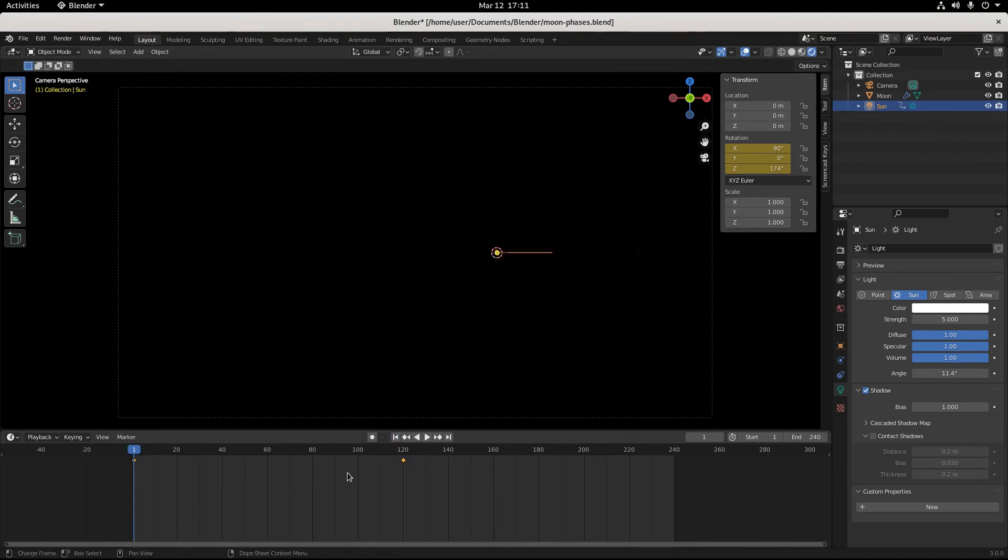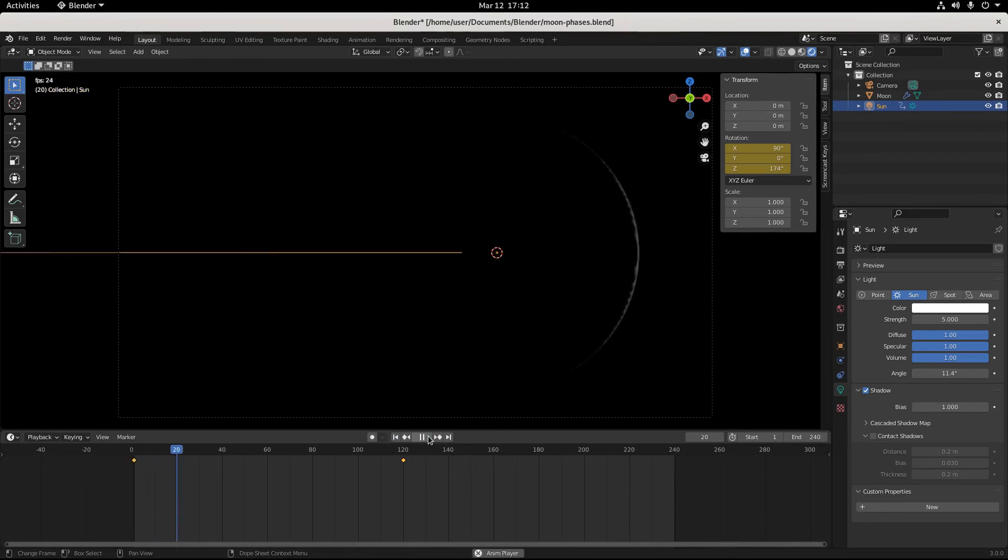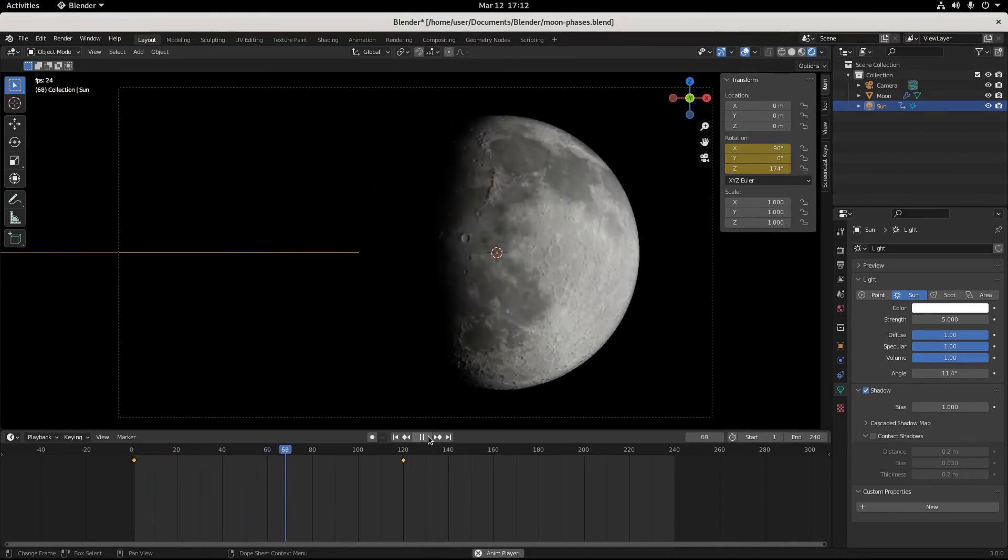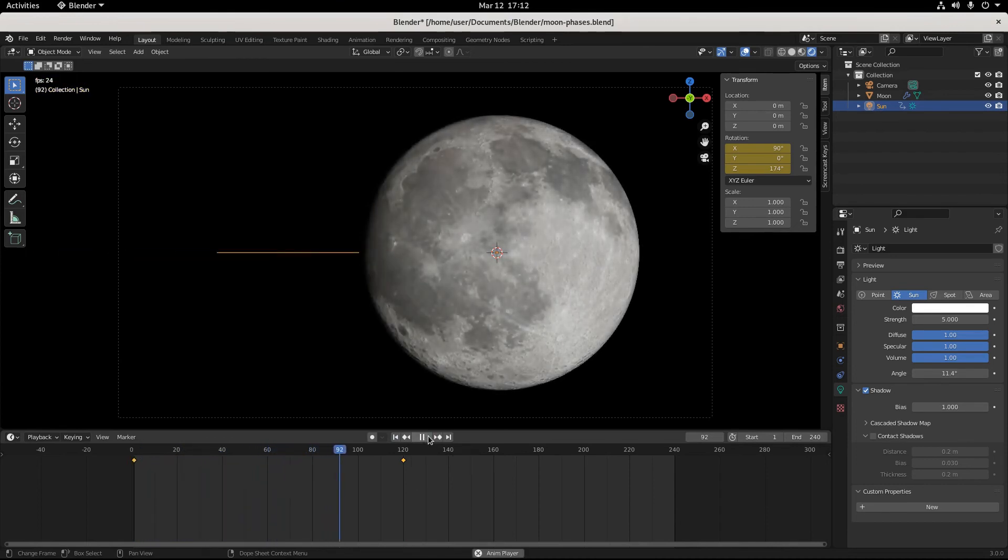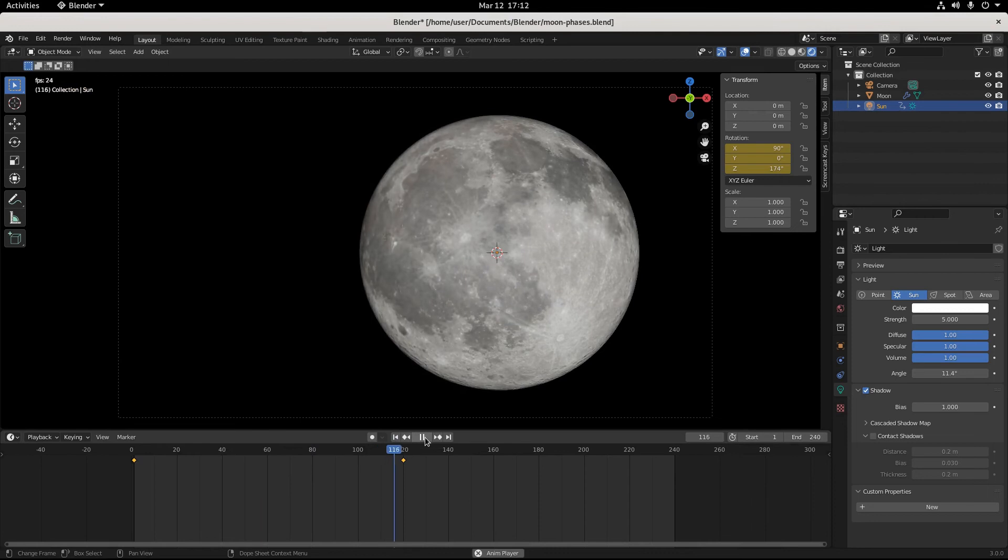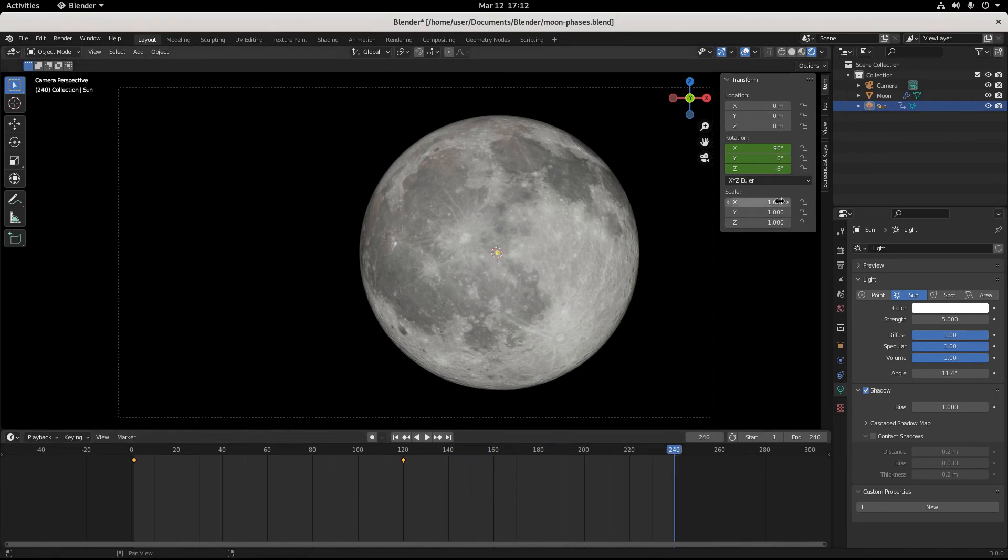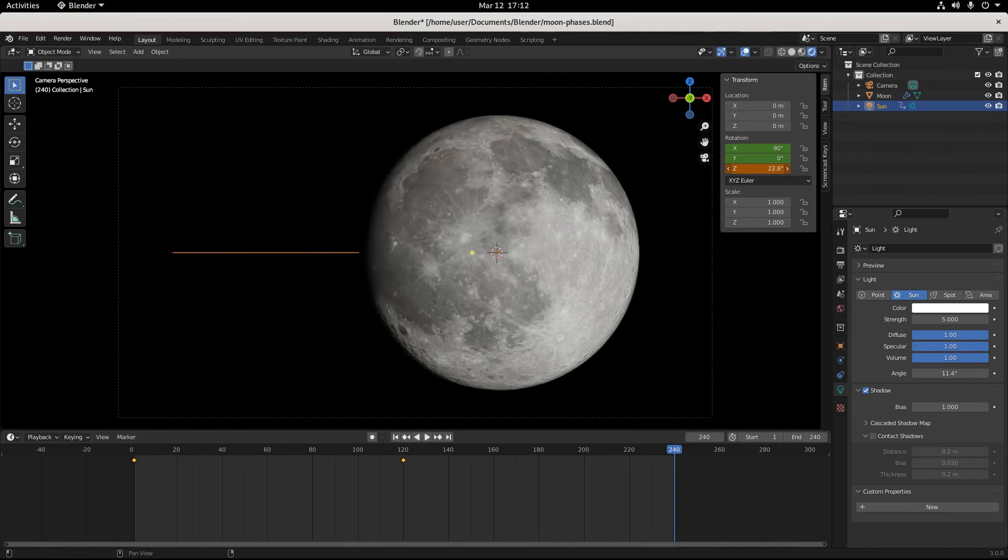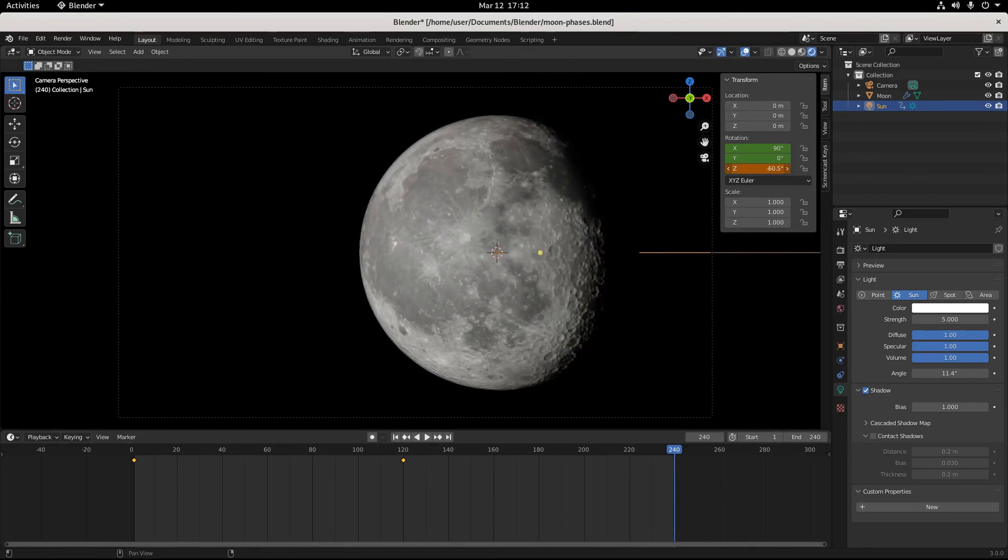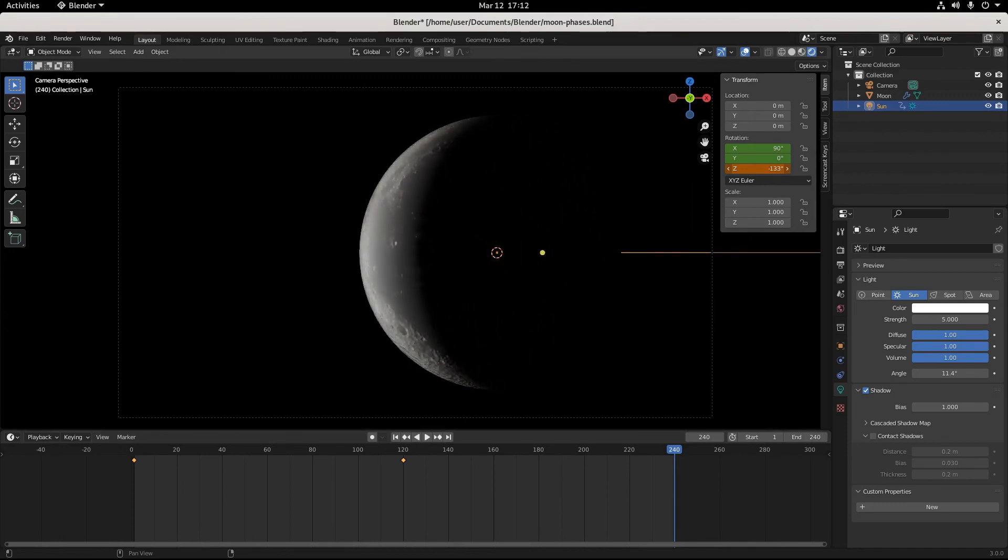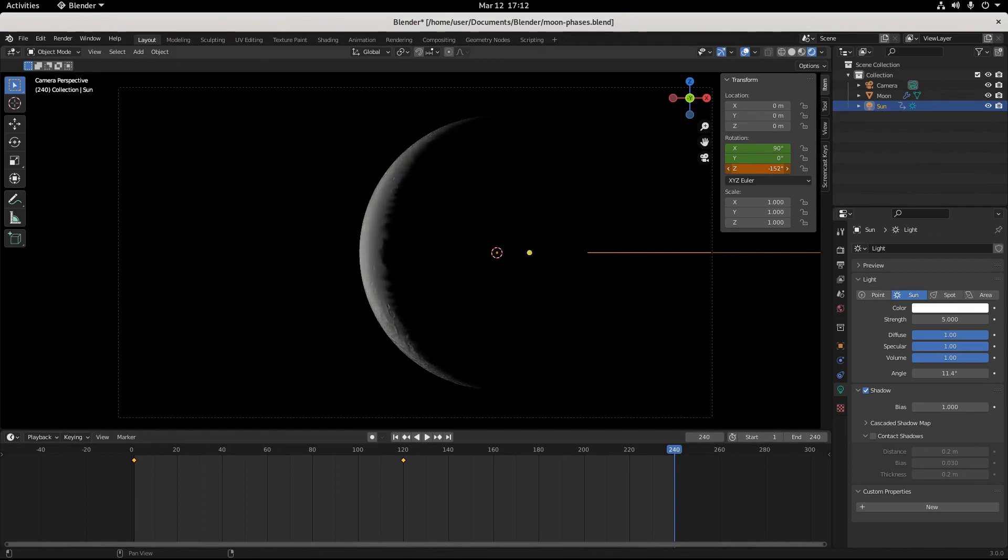When you click play you can see there we go. Okay, there's half of our animation, and halfway through the cycle we've hit a full moon. So we went from a new moon to a full moon. And now, you guessed it, we come to 240 and we want to whip this back around the other way, to about...